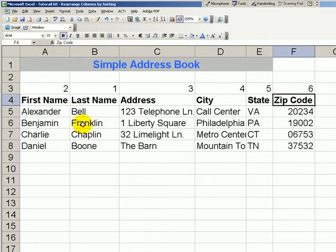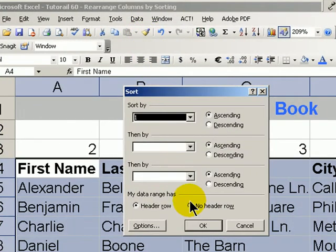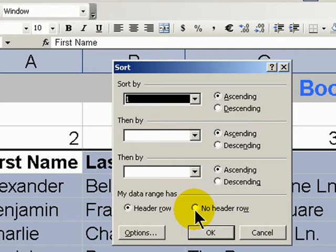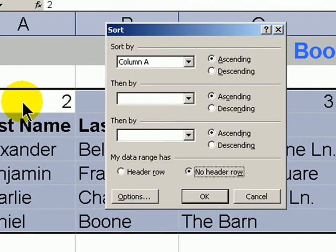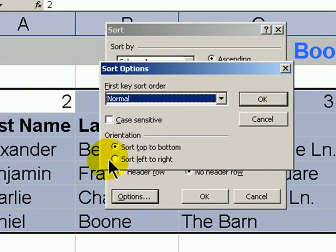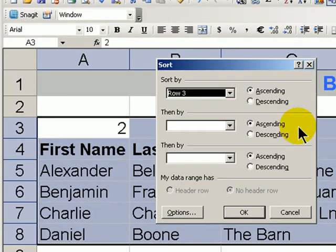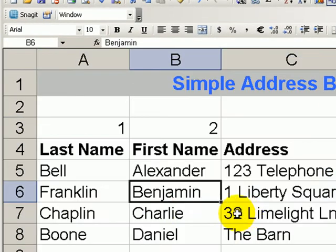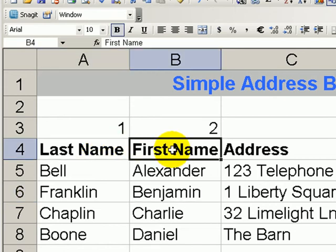Now, select one cell in the data set. Go up to Data, Sort. The first thing we want to do is make sure that we select no header row — this way we'll be able to sort according to our new order. Second step, choose Options. In Options, choose sort left to right. Click OK. Click OK. And there you have it — we have our last name first, followed by the first name.